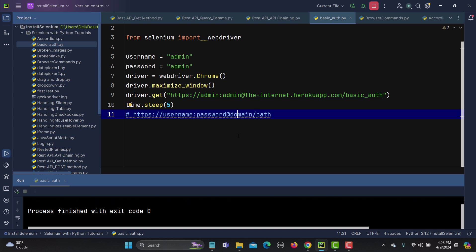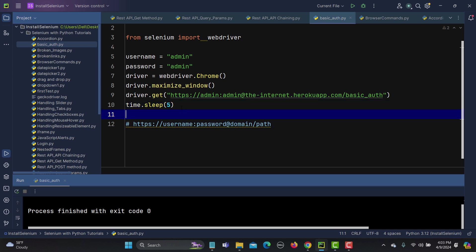So in this way you can basically handle the basic authentication. So again, remember this format.